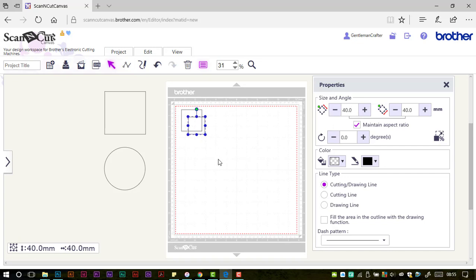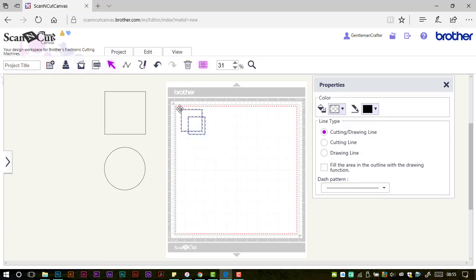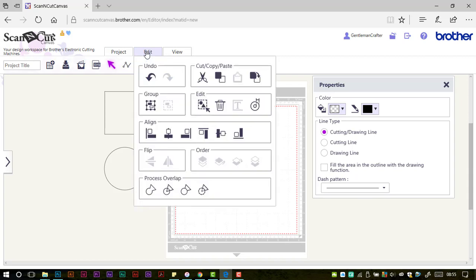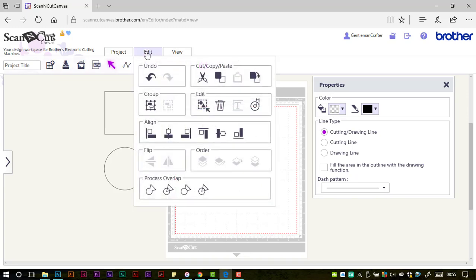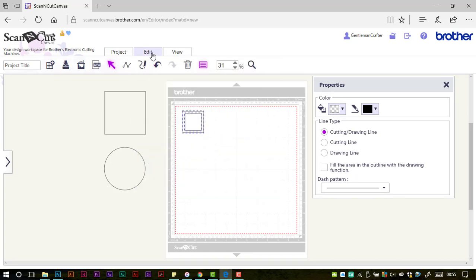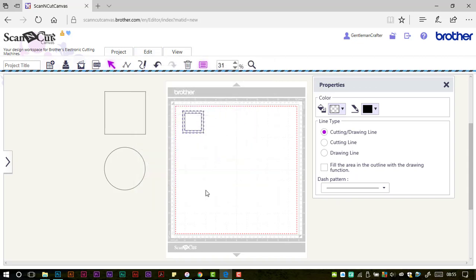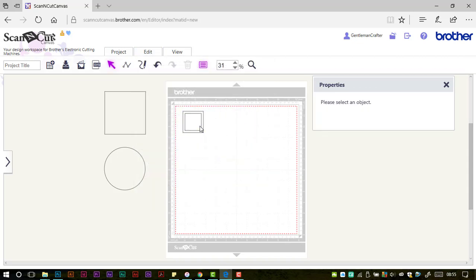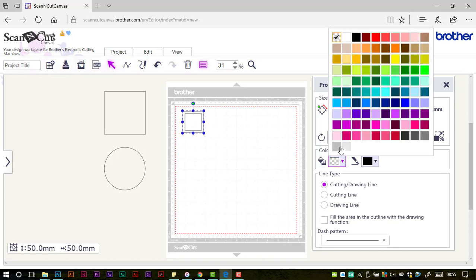Highlight both by clicking the left mouse button and dragging over both shapes. We're going into edit and we're going to align it on both the vertical and horizontal axes, and then we're going to subtract, basically punching one shape through the other to create a frame.